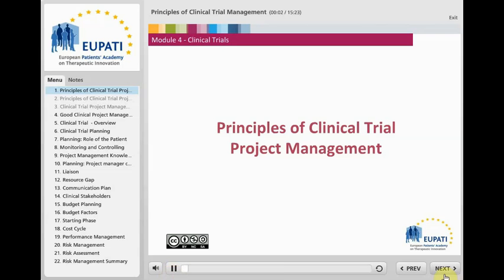Every clinical trial is a unique and very important piece of research that requires the utmost attention of all parties involved. It exposes patients to an uncertain treatment or healthy volunteers to a risk without personal benefit. It also costs a lot of time and money and is under high pressure to produce results that can be relied upon when making treatment recommendations to patients.